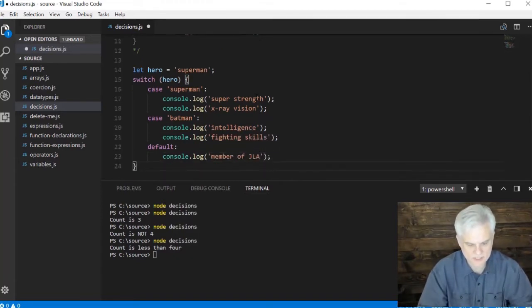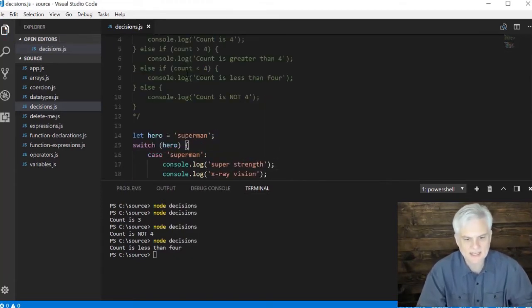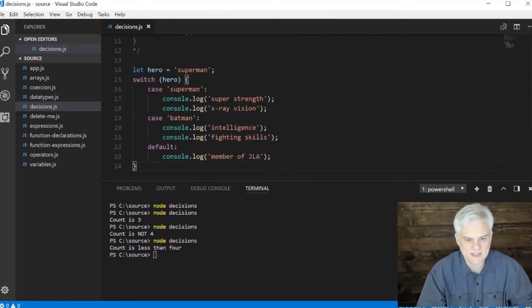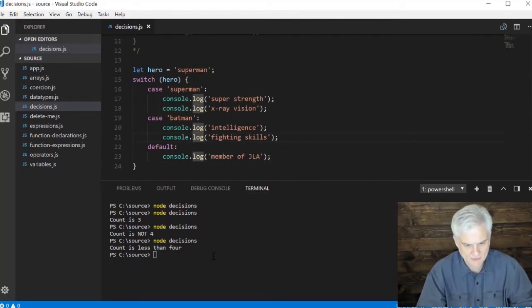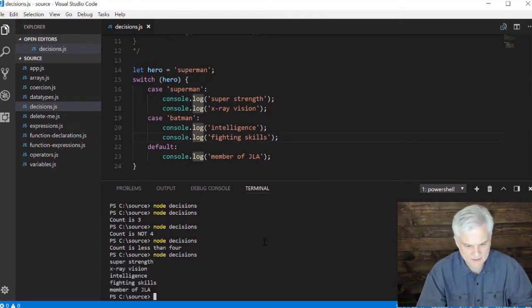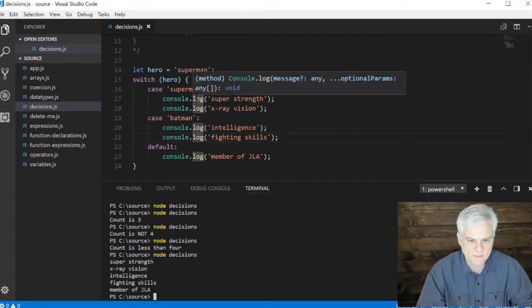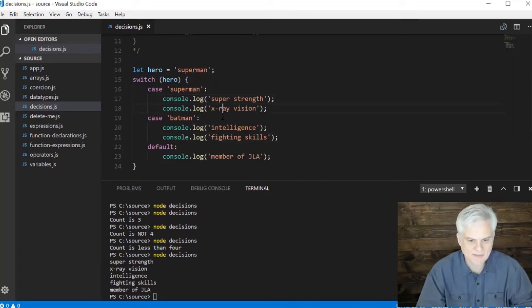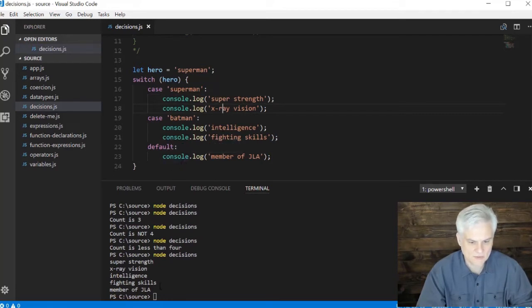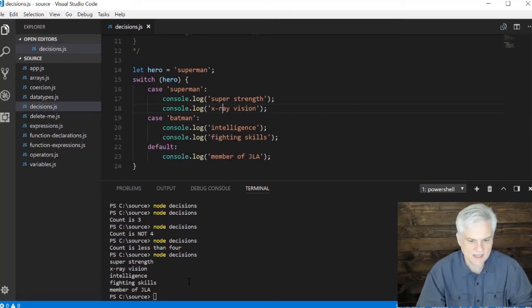Now watch how this works, it works a little bit different than the if and else if. Let's go ahead and save what we have and then rerun this. In this case it was superman and notice that we matched the case superman because it prints out super strength and x-ray vision. But then everything else inside of all additional cases including the default case will be true as well.